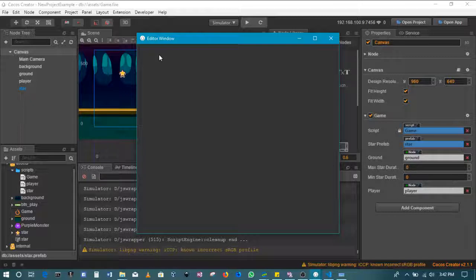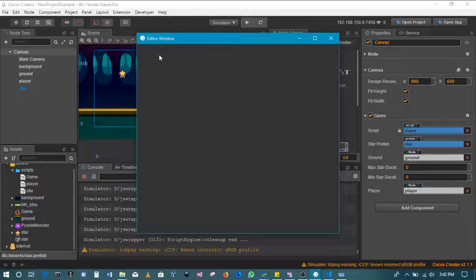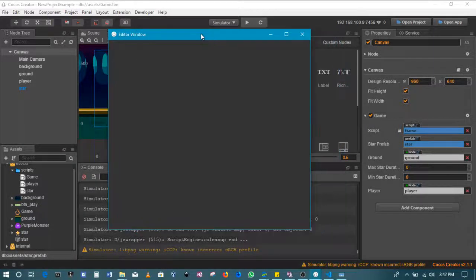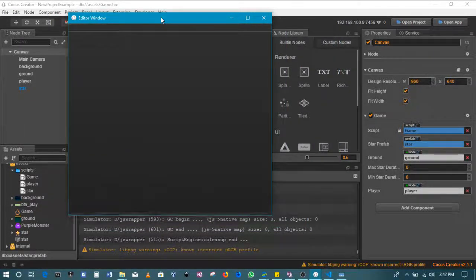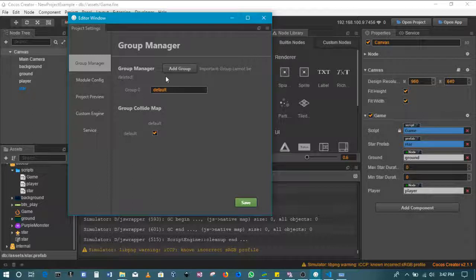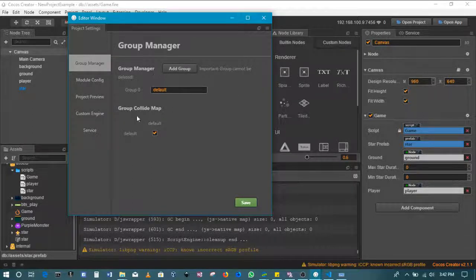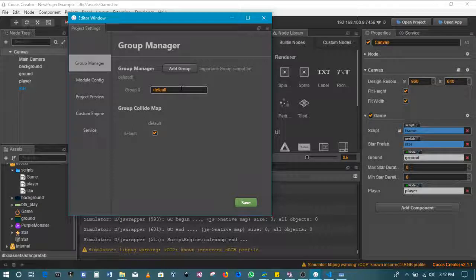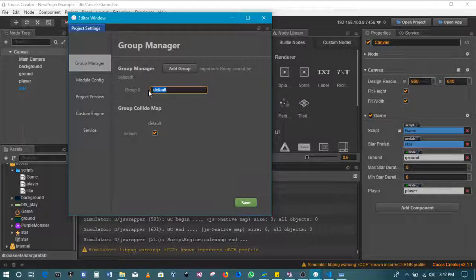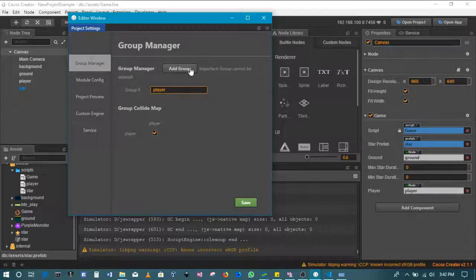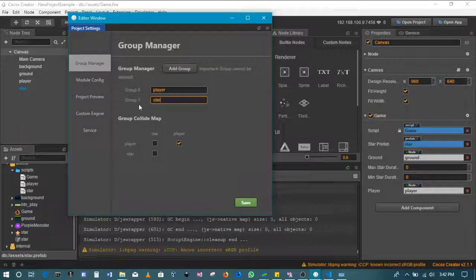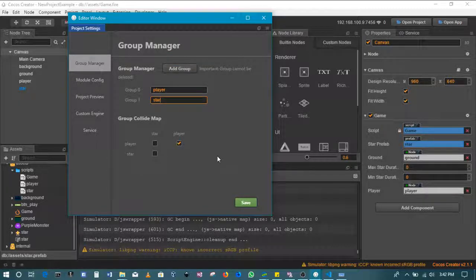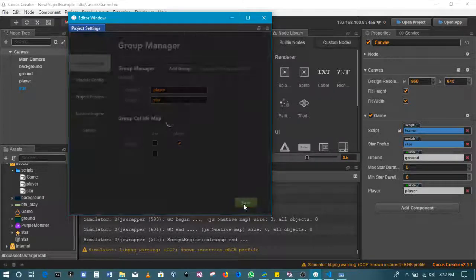This is, by the way, a simple way of doing collision detection. I think Cocos Creator does a great job at picking up collisions. You've got default groups, but what we'll do is group zero will be the player. Then I'll add an additional group, and group two will be the star. Then I'll save this.